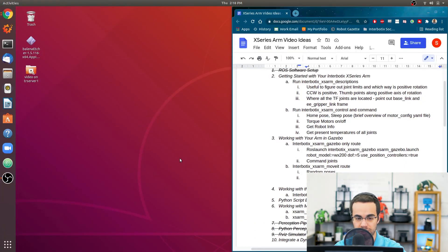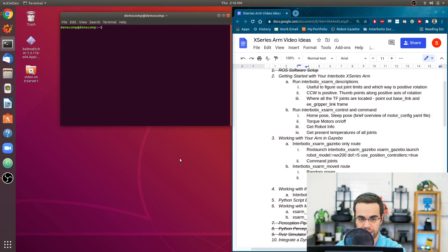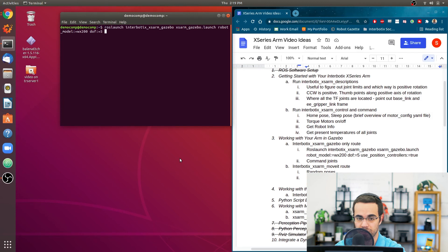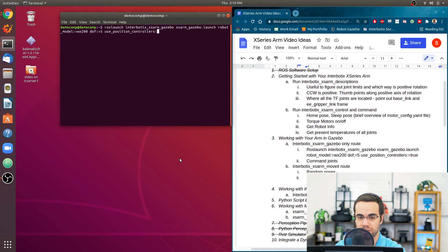Open up a terminal — press Ctrl+Alt+T — and type: roslaunch interbotix_xs_arm_gazebo xs_arm_gazebo.launch robot_model:= and we're going to use the WidowX200. The degrees of freedom is five. By default it's five so we don't have to set it, but we should get in the habit of doing that because if you are launching a four or six degree-of-freedom arm you have to set that parameter.